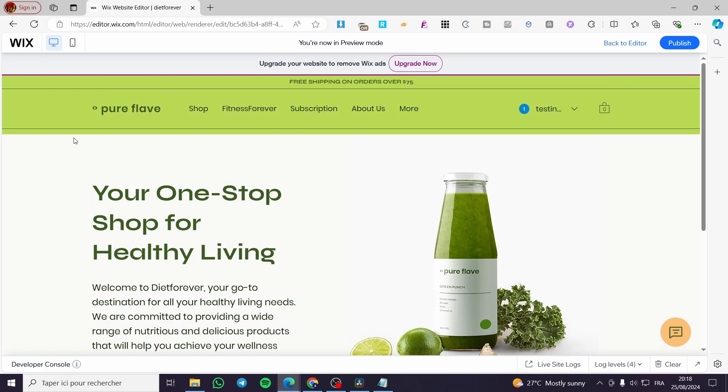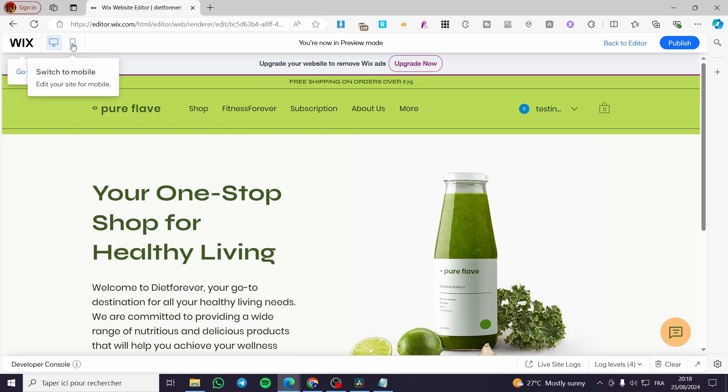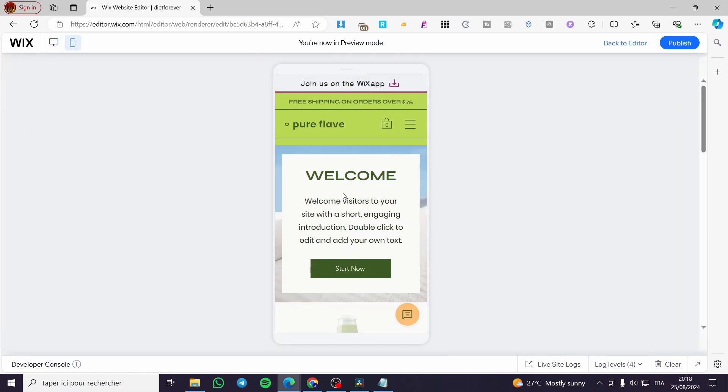Here we have the desktop version but without the welcome, that section that we've got on the mobile version, and here we have it.